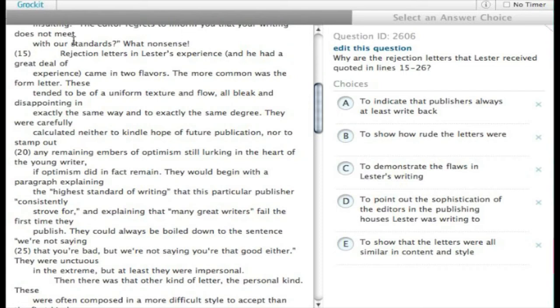So it says rejection letters and Lester's experience came in two flavors and the more common was the form letter. We're talking about form letters. A form letter is one that is kind of printed out in advance and just kind of sent in the appropriate situation.